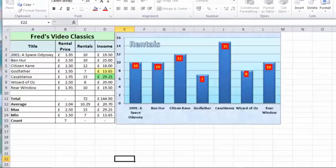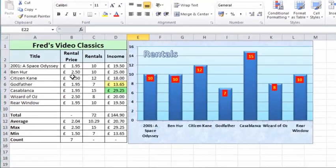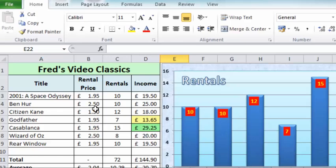For line charts, they are suitable for a particular type of data. This column chart is basically comparing the performance of the different movies in the Fred's Video Classics rental store. This set of data wouldn't really be suitable for a line chart because it's not recording sales over a period of time. It's just recording total sales and comparing them to other movies. One of the things to consider when you create a chart is, is the data suitable for the type of chart you're making?